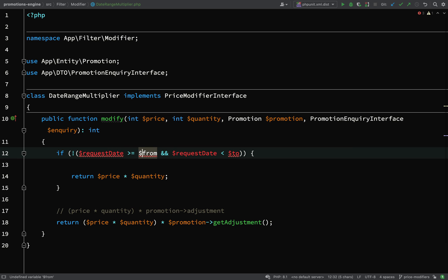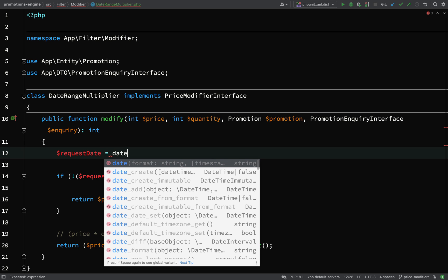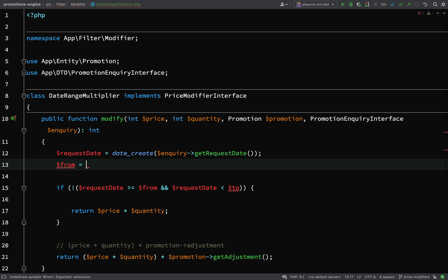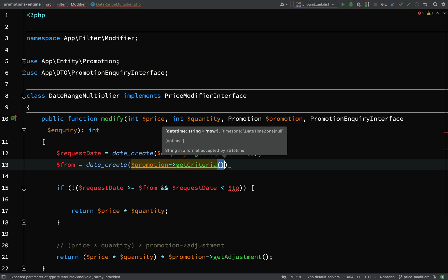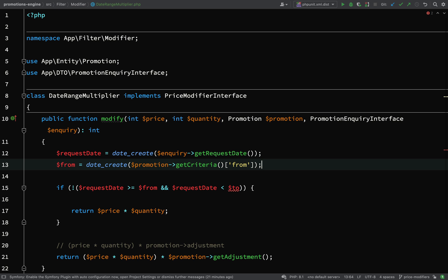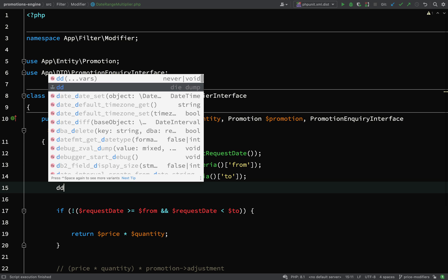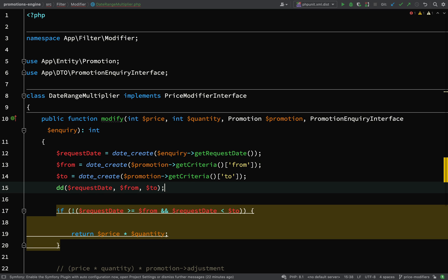Now we need to figure out how to get those values. Request date equals a date created from inquiry get request date. From is a date created from promotion get criteria from, and to is from promotion get criteria to. When I get to stages like this I like to dump things out to make sure I'm seeing the correct values — dd request date, dd from, and also to. Let's run this.